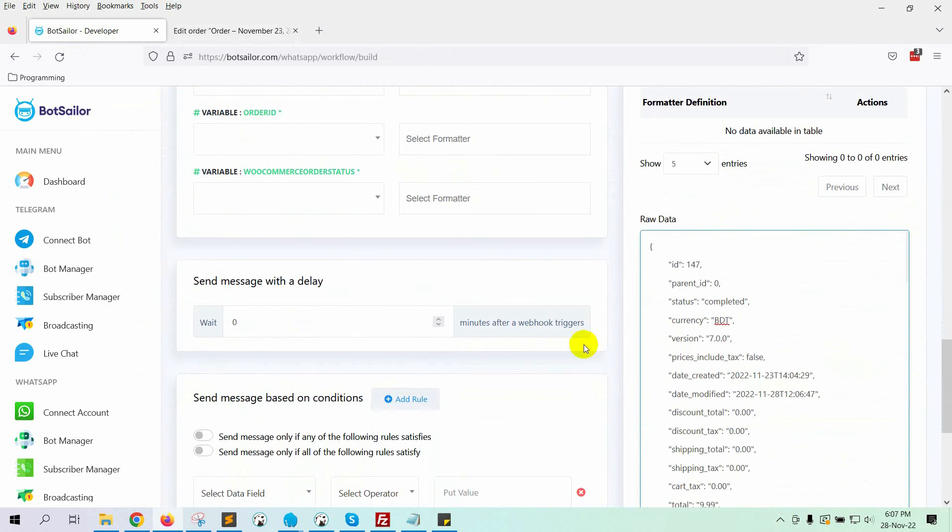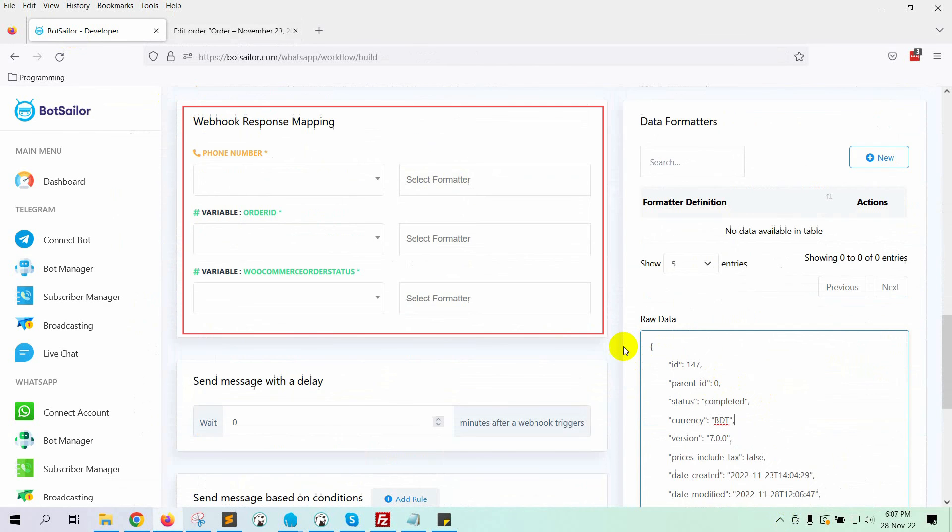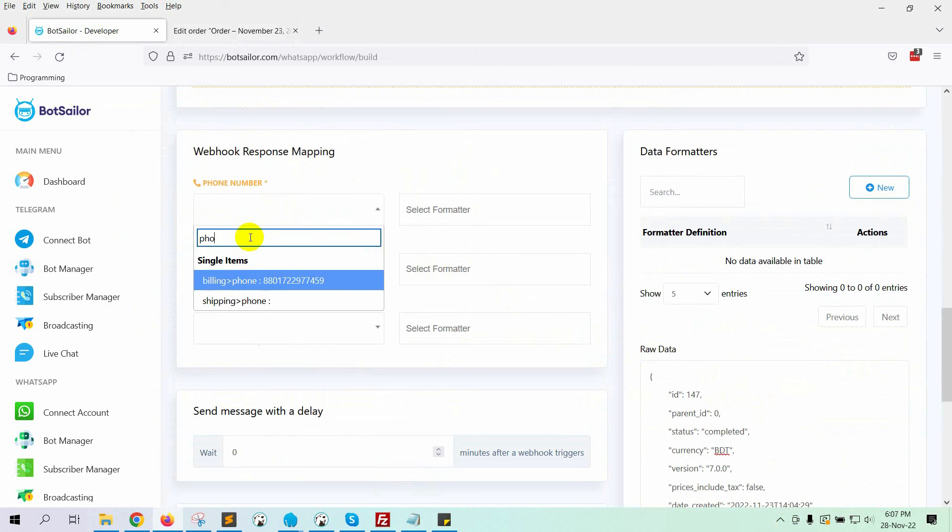Now, we have to configure the Webhook response mapping. Select the phone number. It's under the Billing.